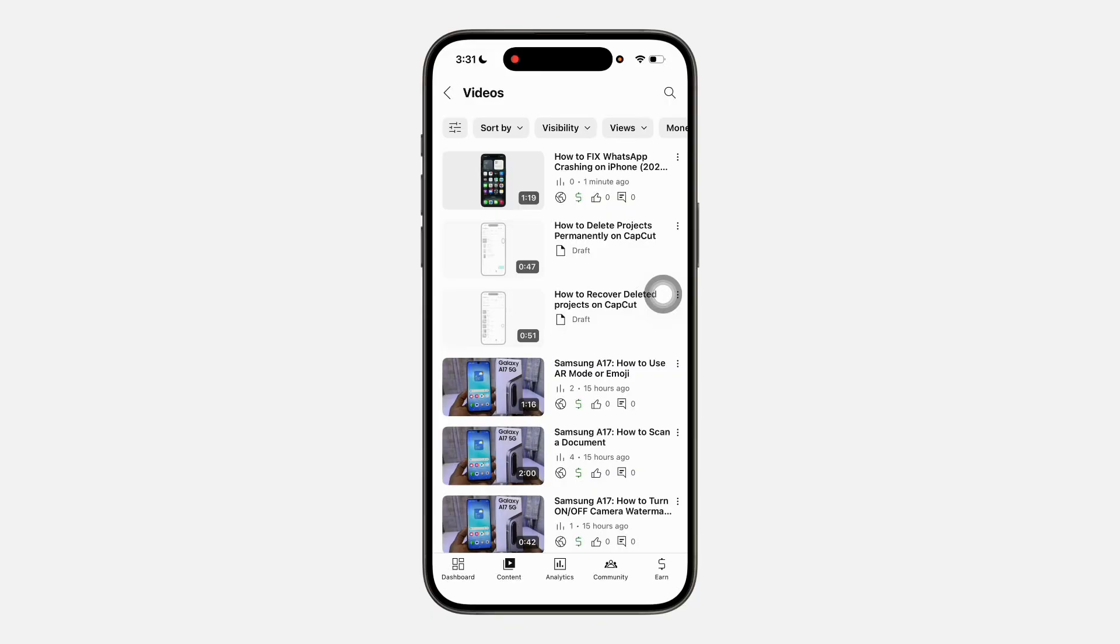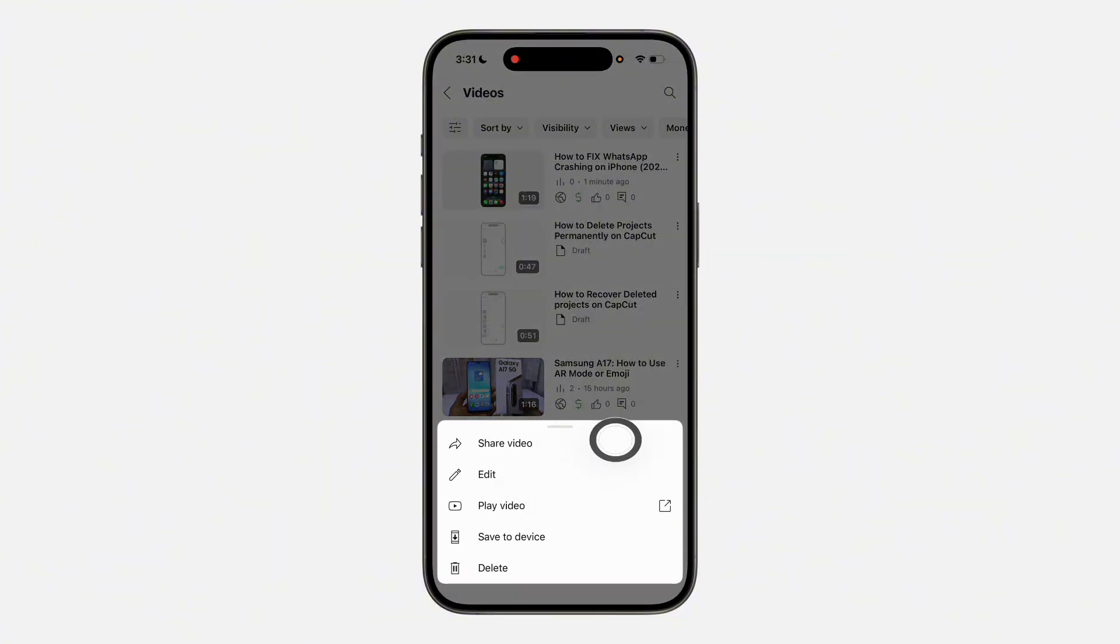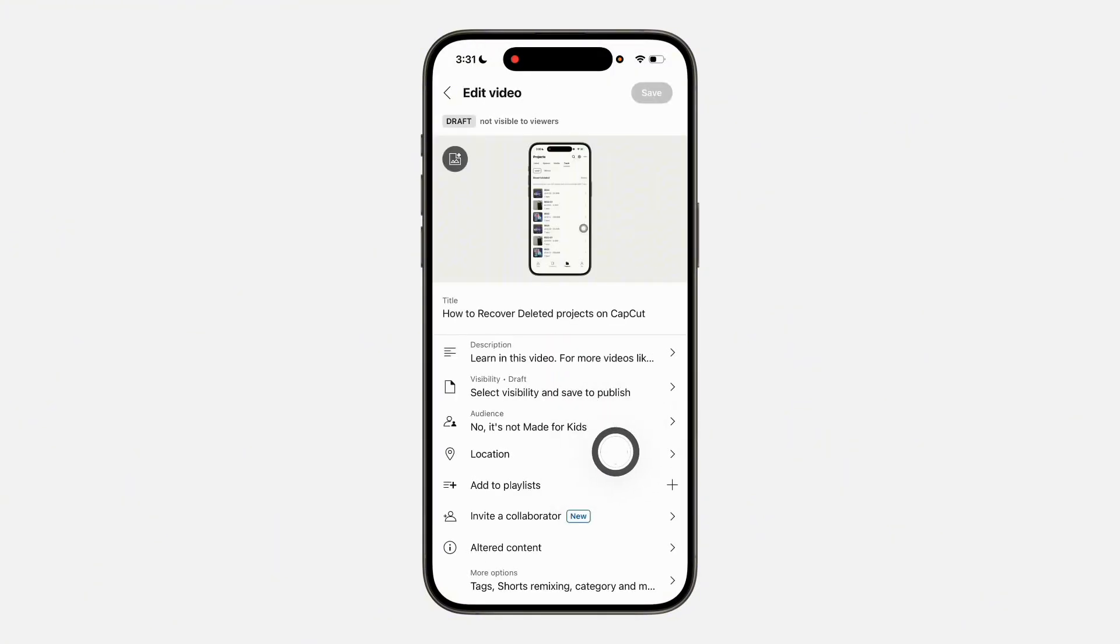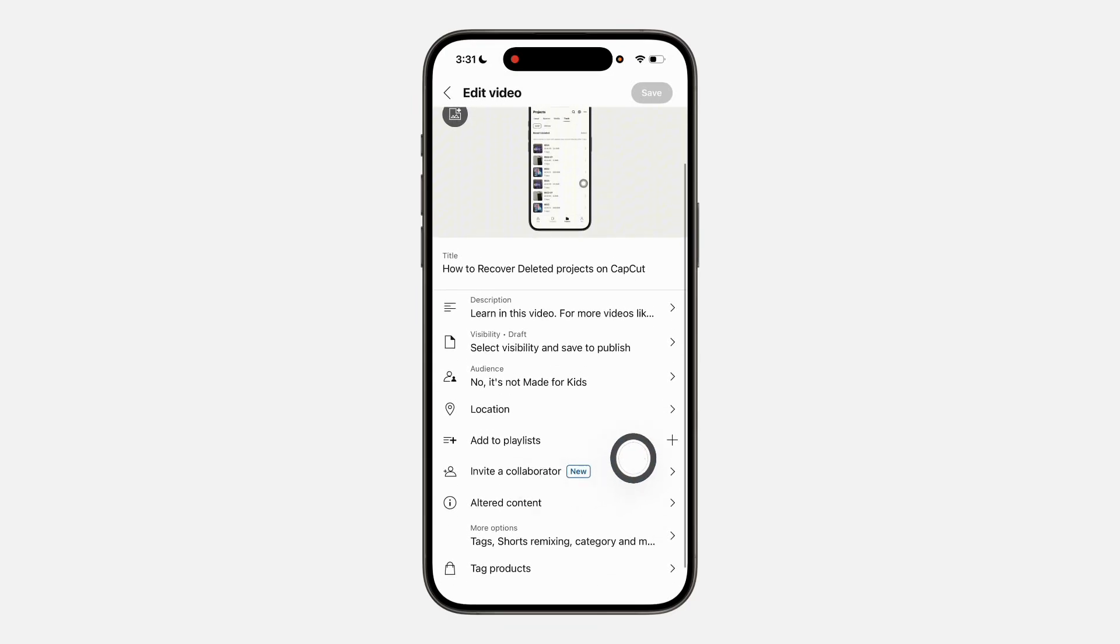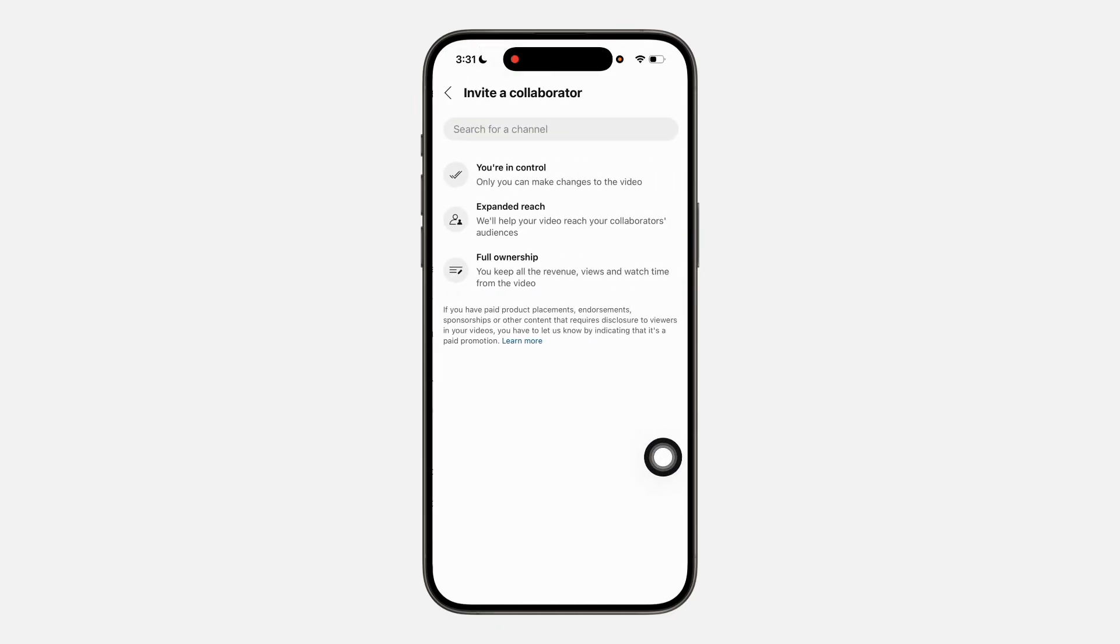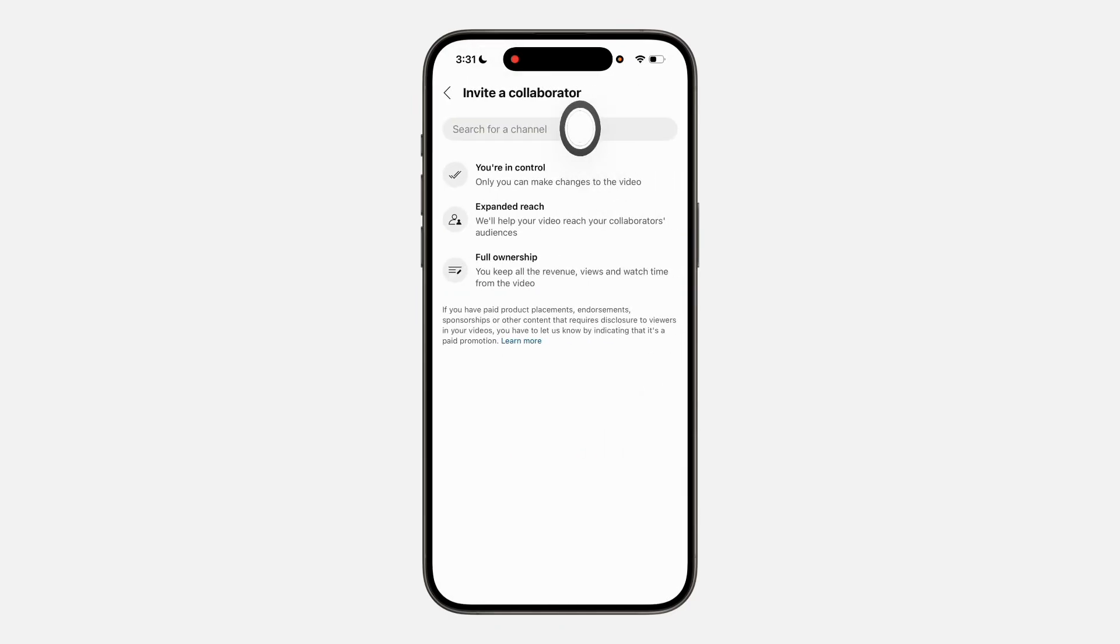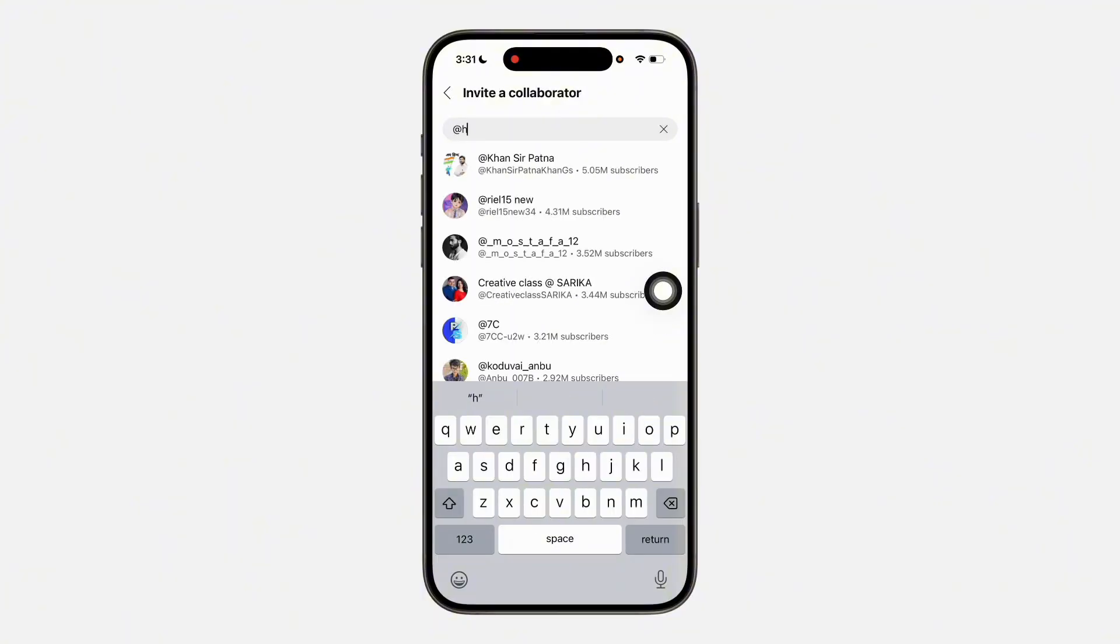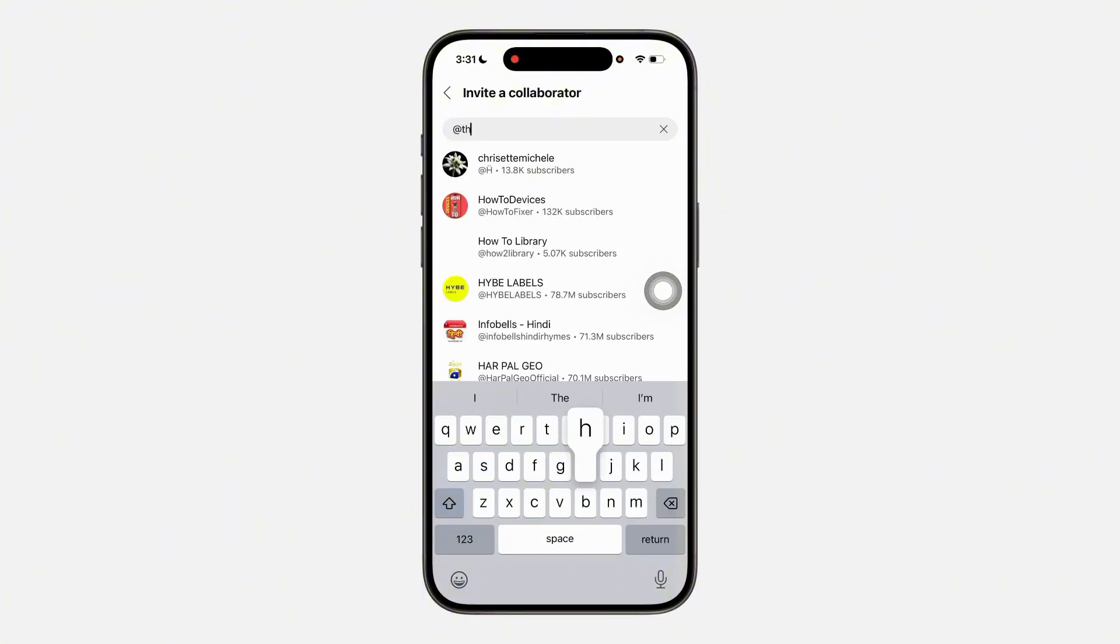First, let me show you how to copy the collaborator link. Click on the three dots in front of the video, then click on Edit. Once you click on Edit, select Invite Collaborator - just scroll down and click on it. After that, enter the channel username, which is also the handle.